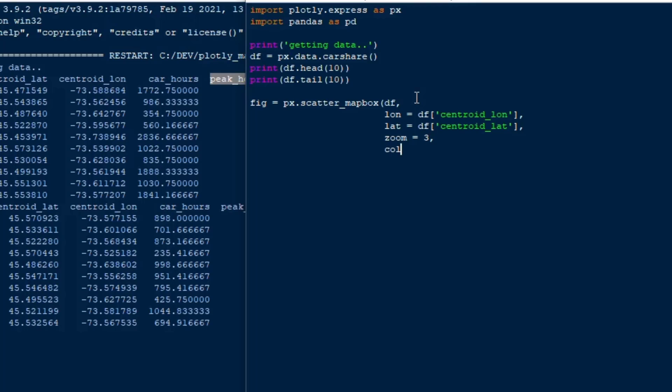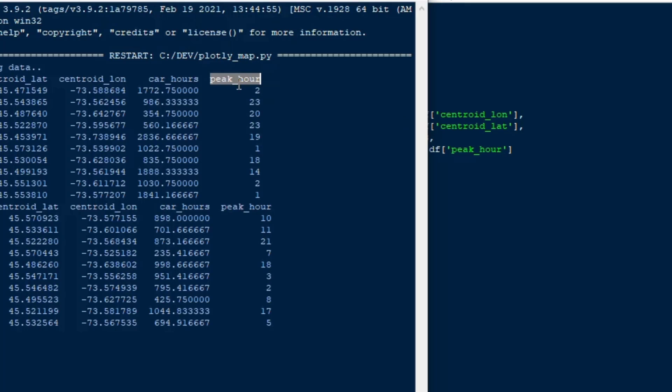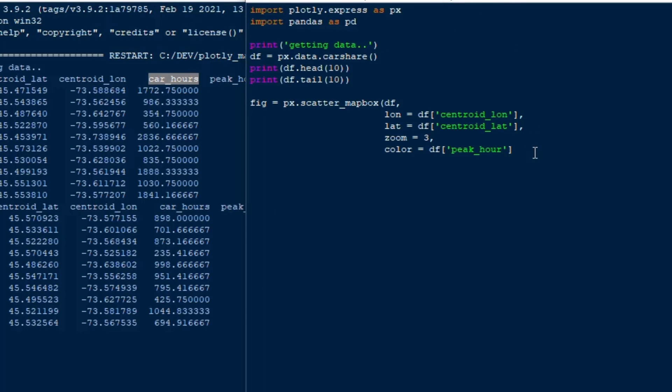Now we can set our color. You could actually use the car hours for color too but I'll put the peak hour in there which will give a different color for each peak hour. So you can sort of tell depending on what the color is when the peak hour for that spot is.